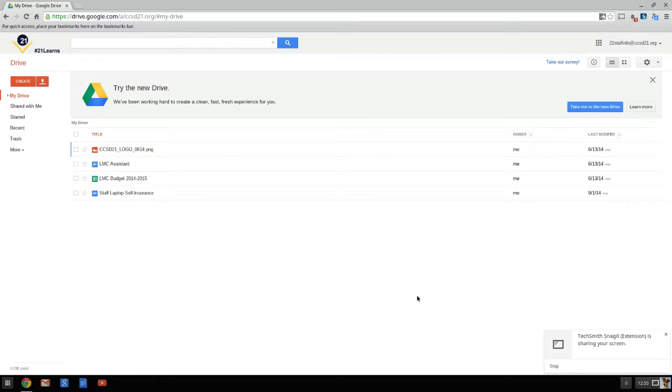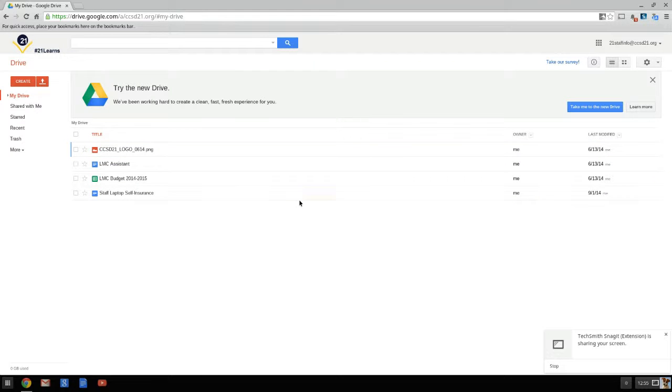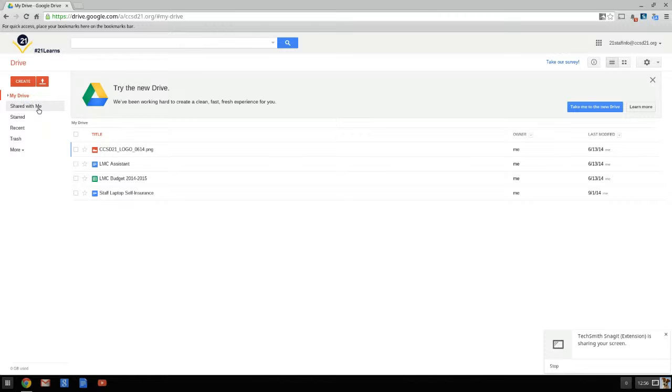One is moving from the old Google Drive to the new Google Drive, and there's two ways to do that. First of all, you'll know if you are in the old Google Drive or the new Google Drive by right here on the left side. If it says 'shared with me' you are in the old Google Drive. If it says 'incoming' you are in the new Google Drive.